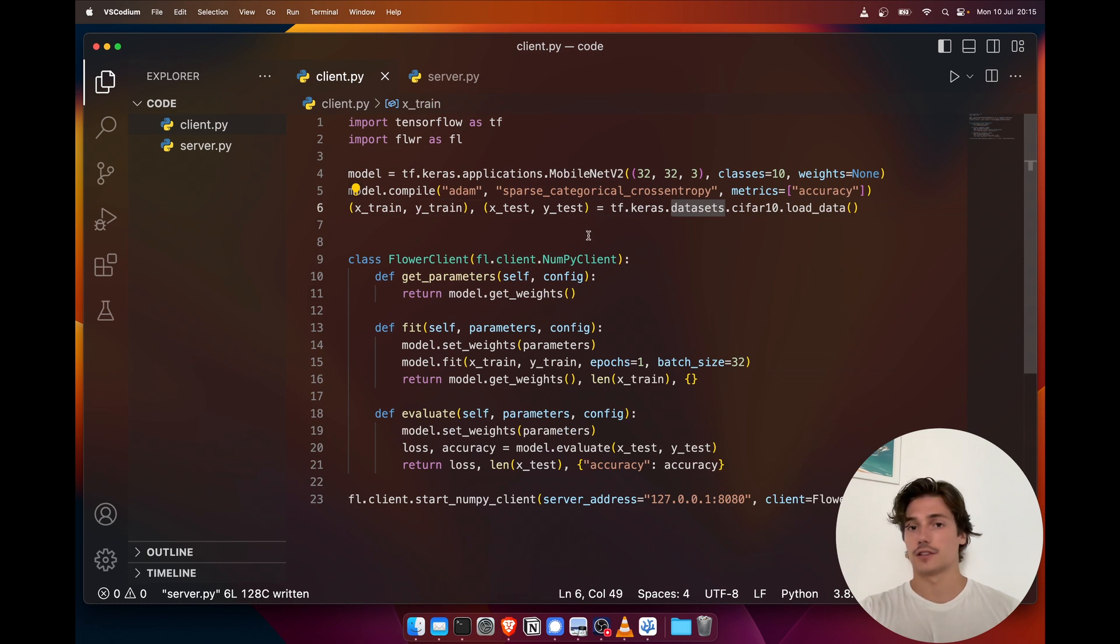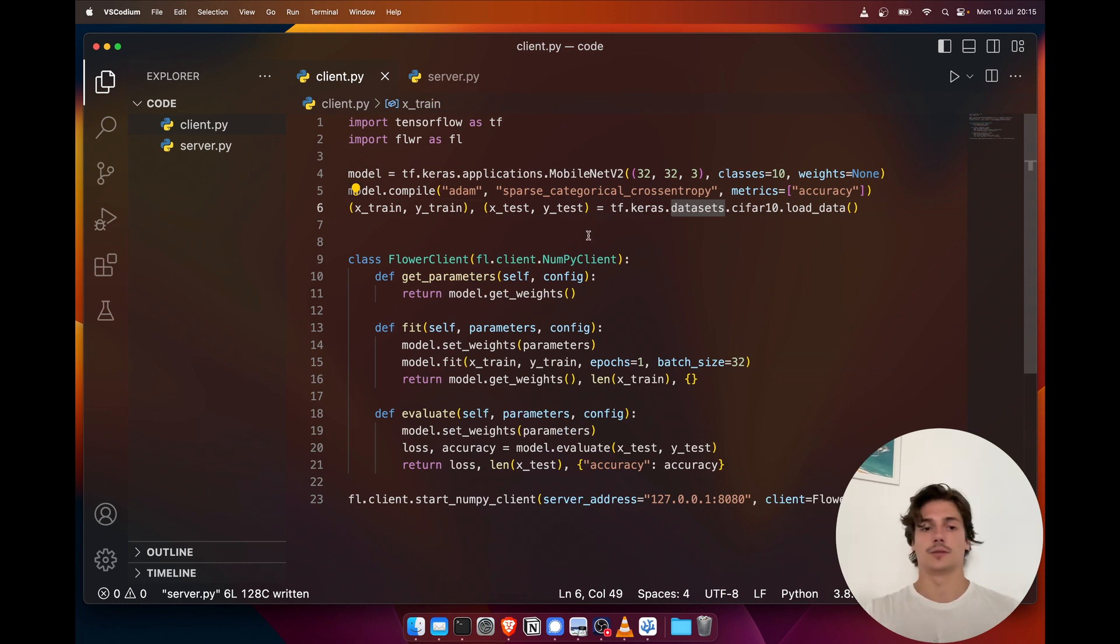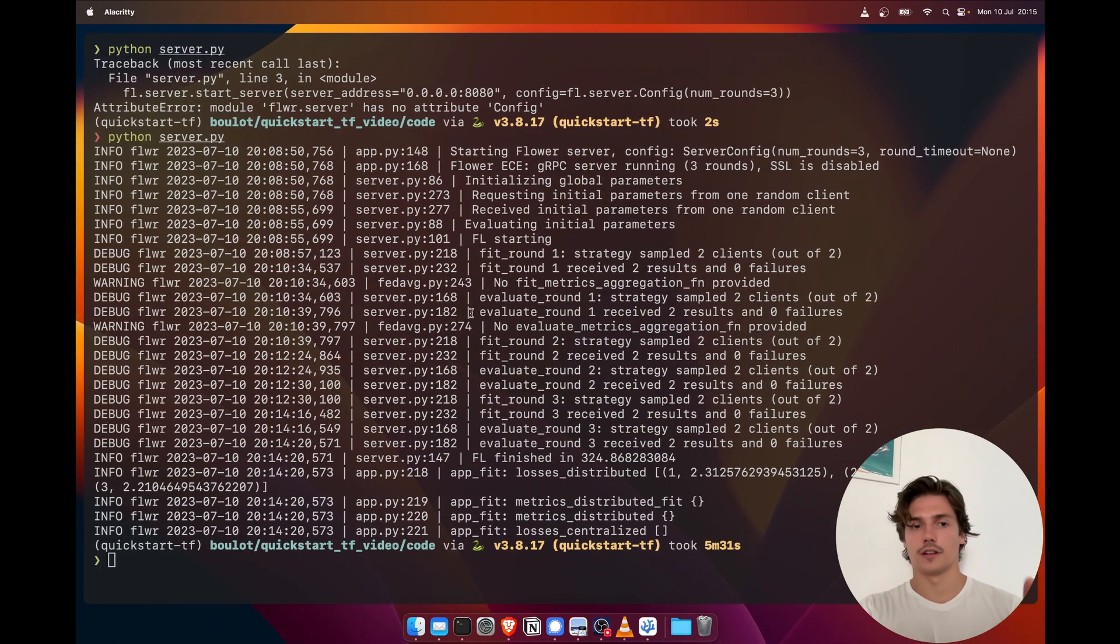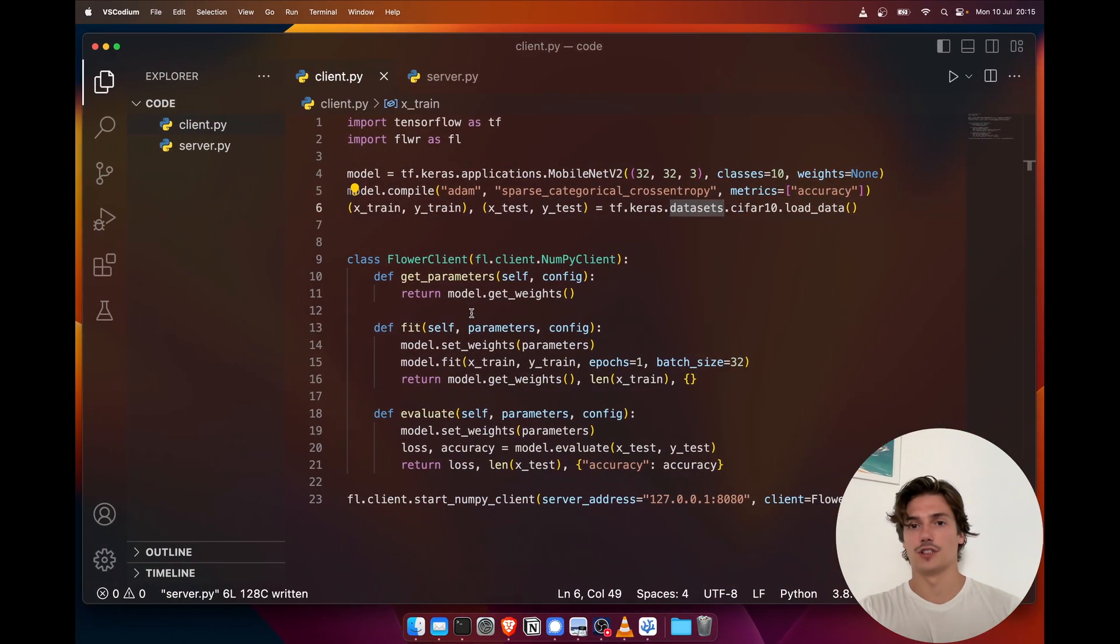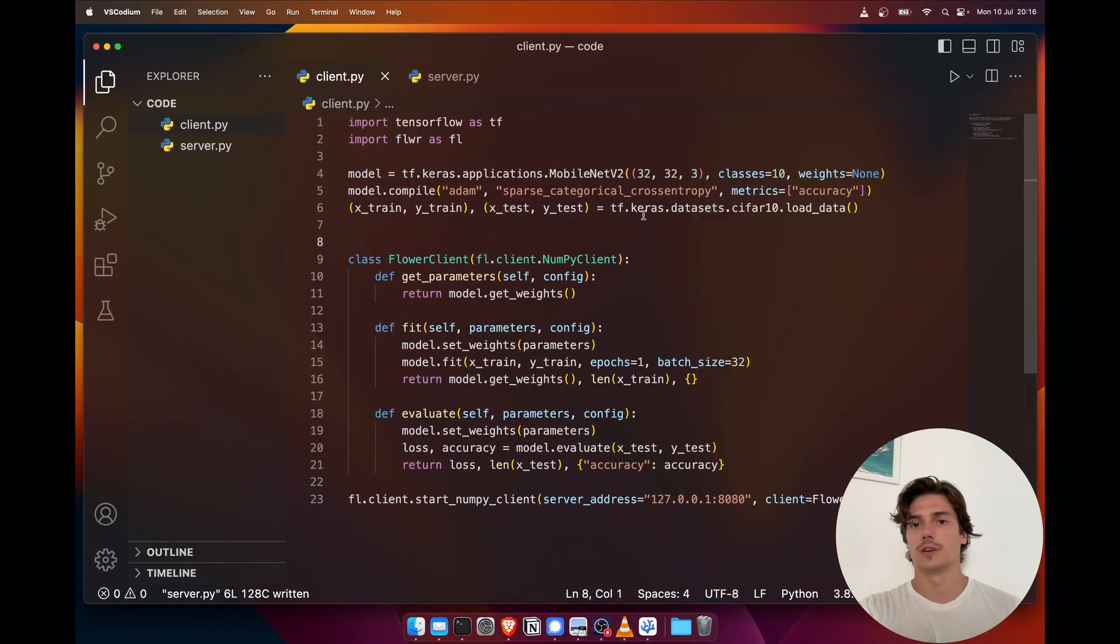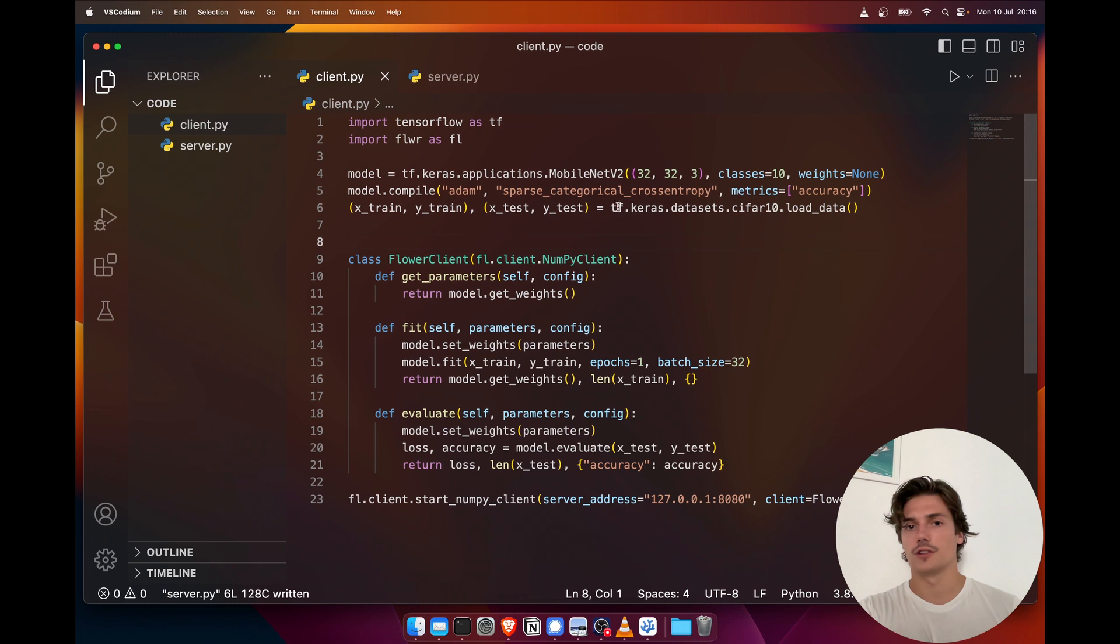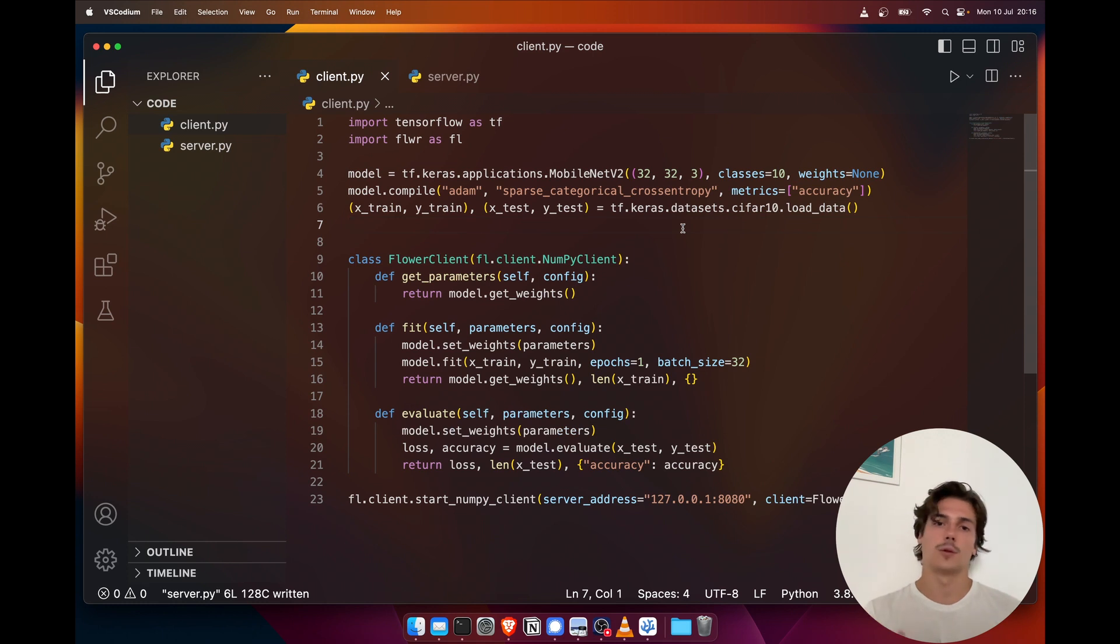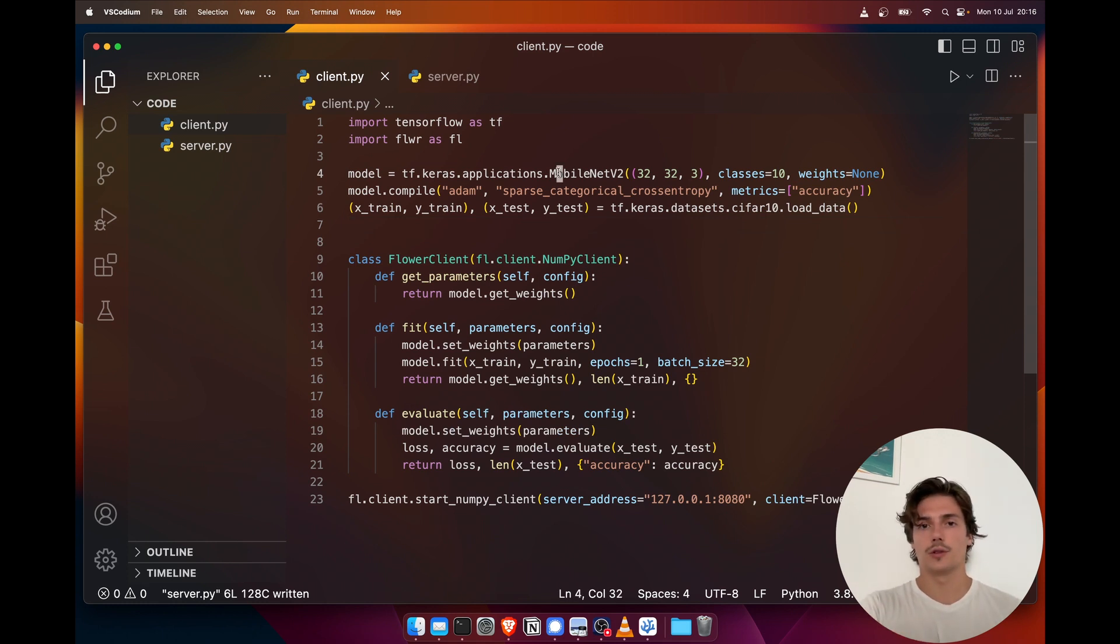And also one thing to keep in mind in this example is that the data that each client is running on is actually the same data, because as we're just starting the clients on the same machine and we don't implement any partition method, we're just using the same data. So this is just an example to showcase how easy it is to go from a centralized workflow, which would be those three lines and maybe this fit function, to a federated workflow in just a few lines of code.